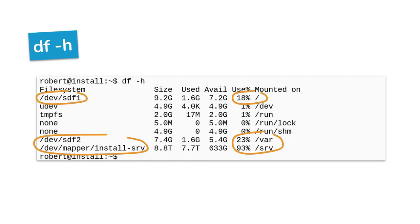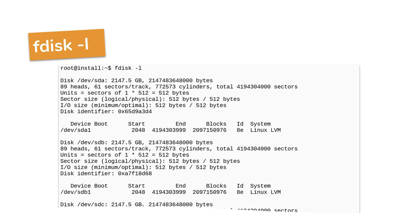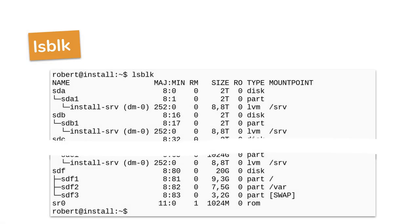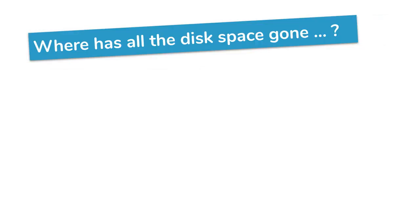Remember that `df` only shows currently mounted file systems. If you want to see all disks and partitions on your system — not just the mounted ones — use the command `fdisk -l`, where `-l` stands for list. Run it as root and you'll get an overview of all disks and partitions visible to the system. For a more convenient output, try the command `lsblk`, which stands for list all available block devices. Some distributions come with this pre-installed.